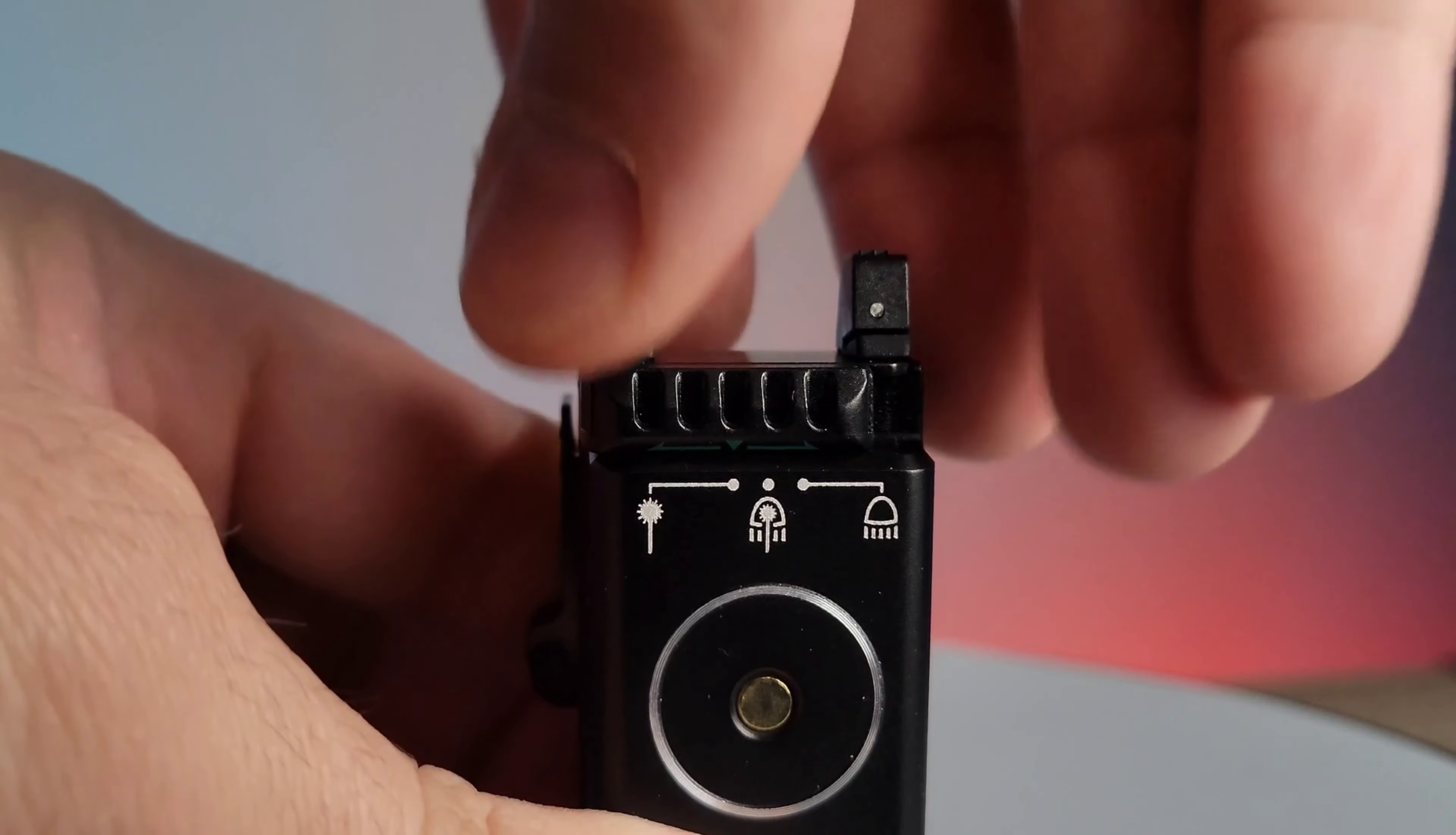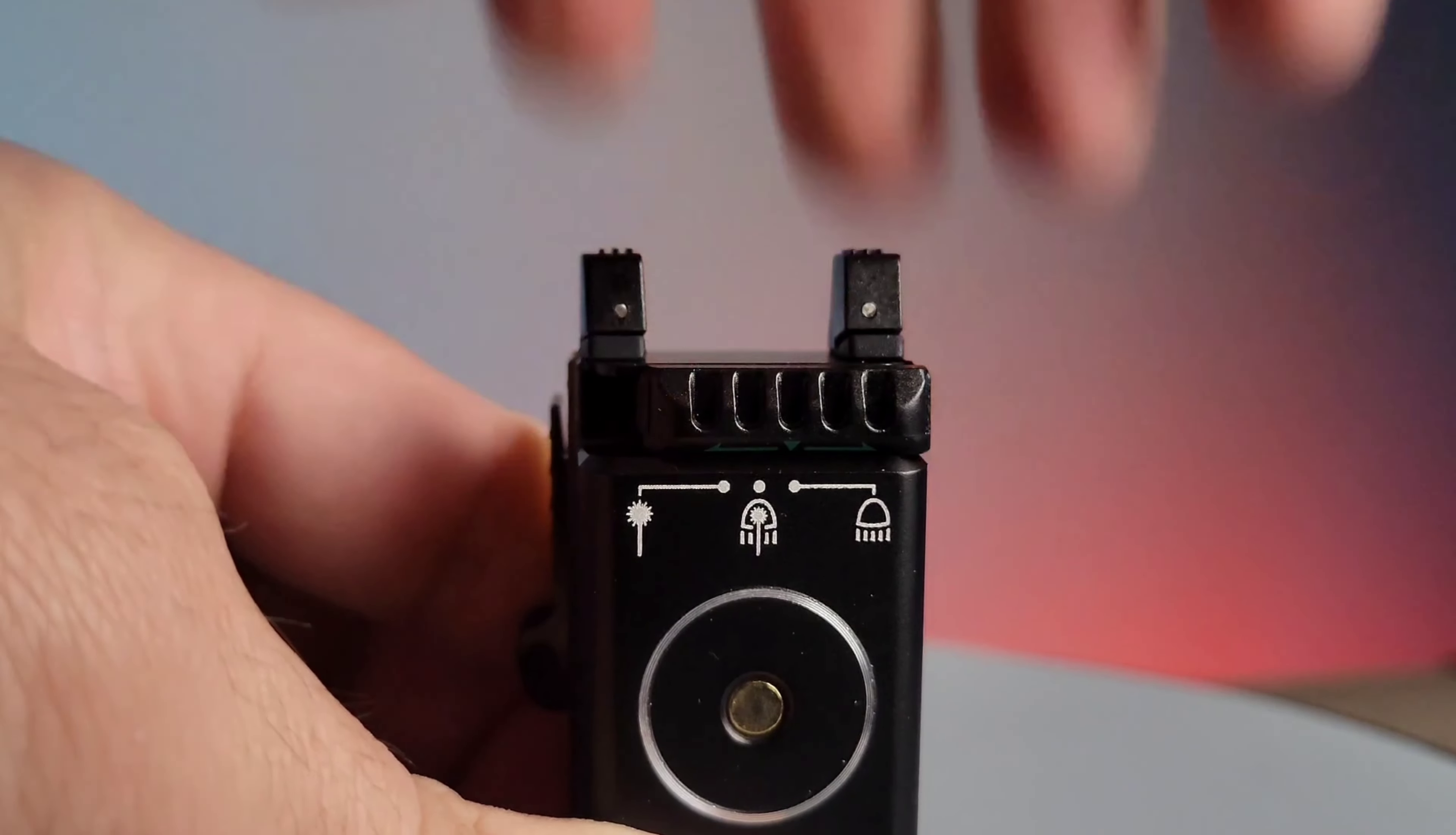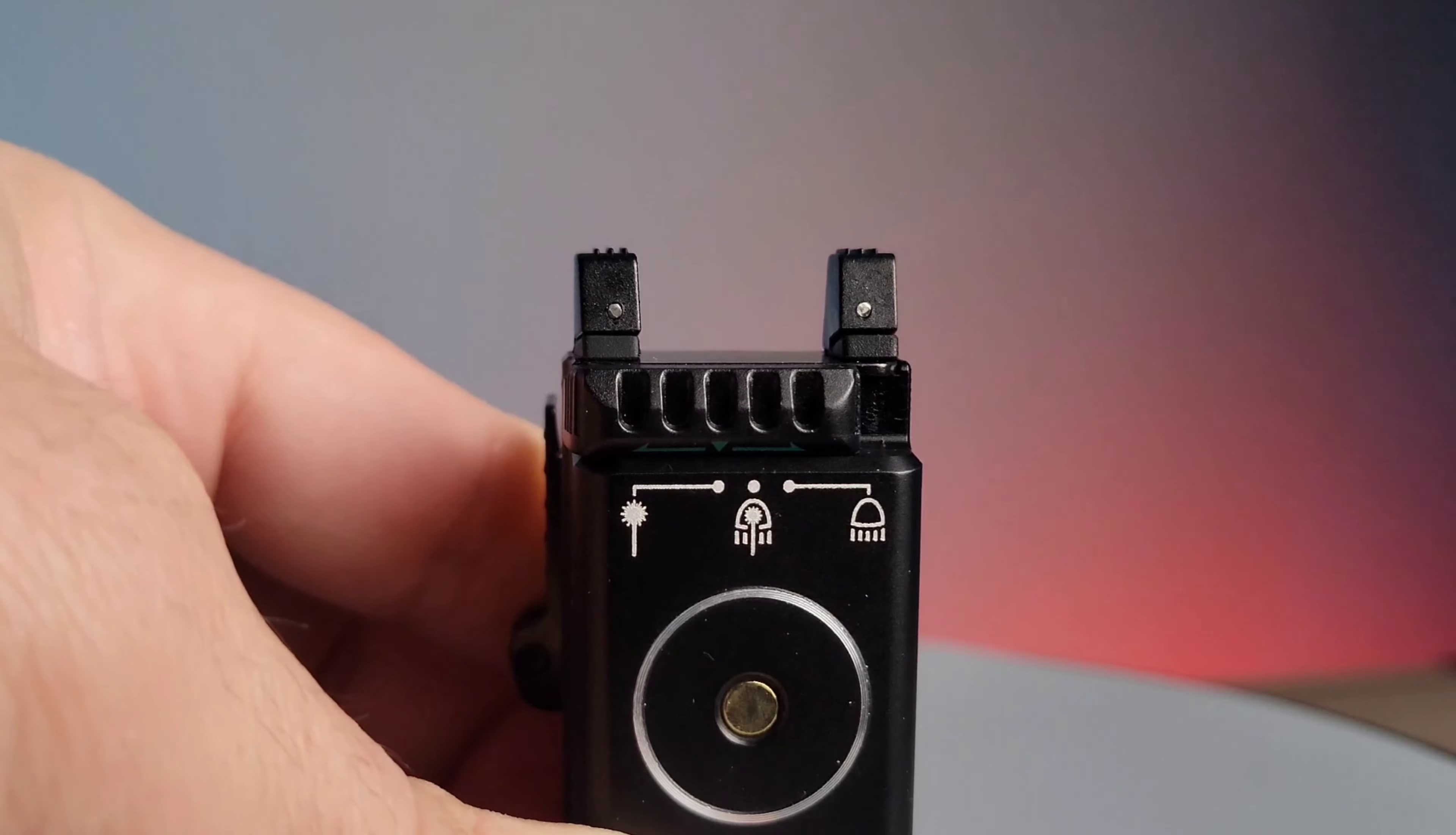This flashlight has three activation modes you can choose from: laser, light, and a laser and light combination.